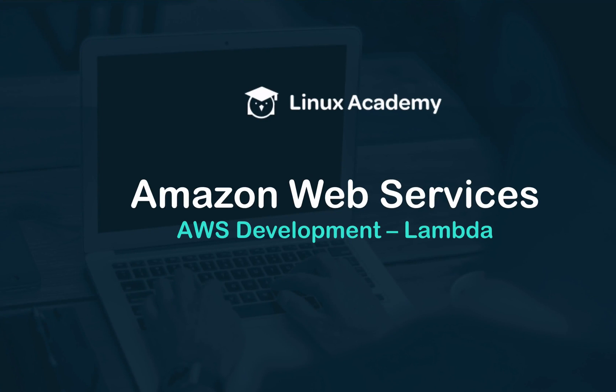Welcome, and in this lesson we're going to talk about Amazon Web Services Lambda. More specifically, we're going to cover core concepts we need to understand before moving on to hands-on topics.